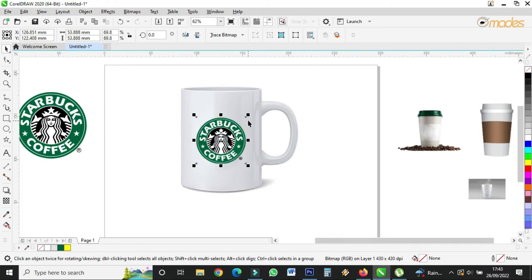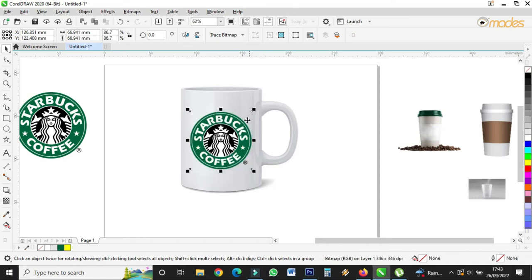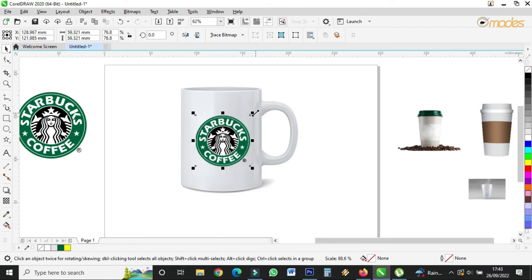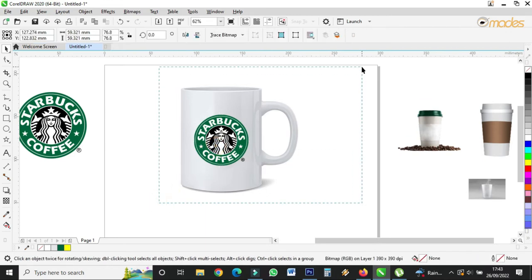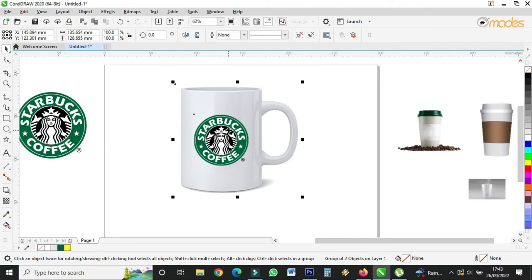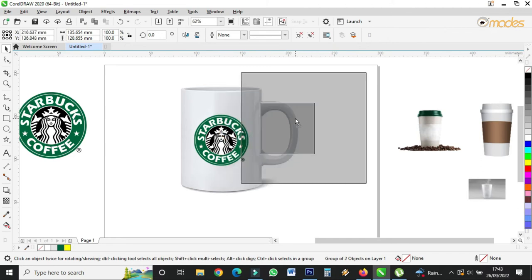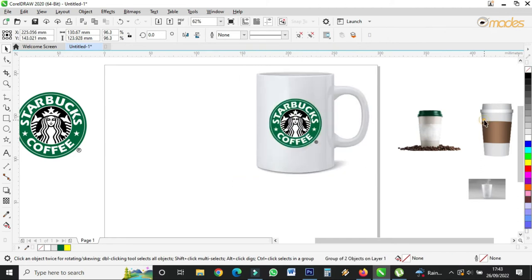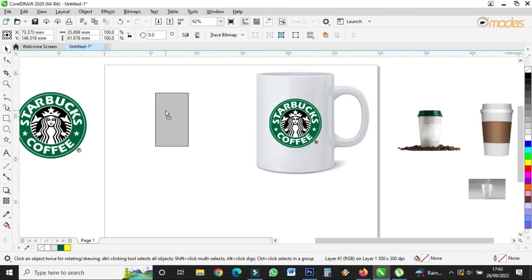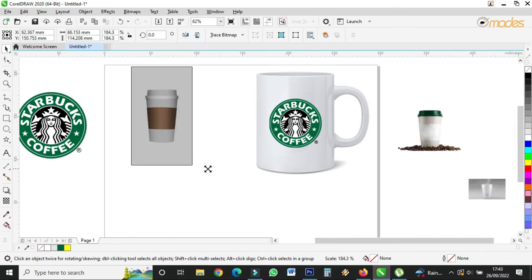I can place it here like this — very neat. I think it's a bit too big, so I'll adjust it. I'm done with this one.